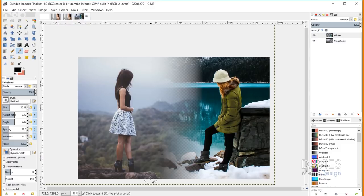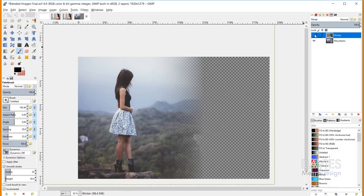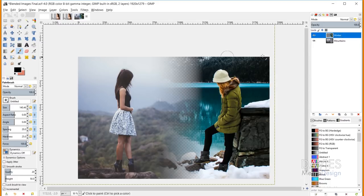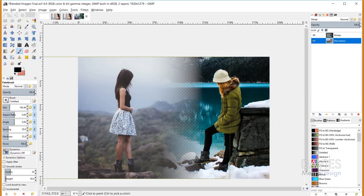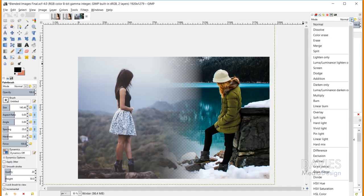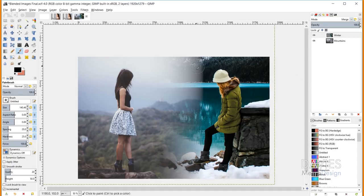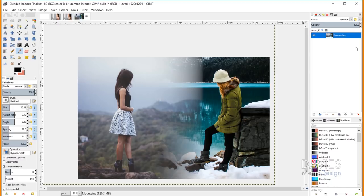For the Merge layer mode, I'm demonstrating with two parts of a single image — a winter scene on top and a mountains image on bottom — with some missing pixels between them. Changing the top layer mode to Merge fills in those missing pixels and merges the two parts into a single whole image. You can also right-click and choose Merge Down to permanently combine the two layers into one.